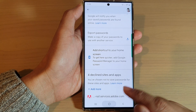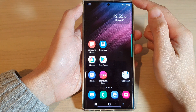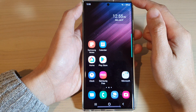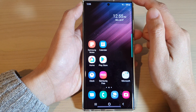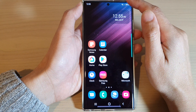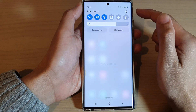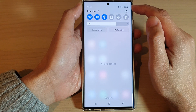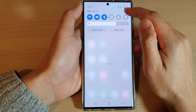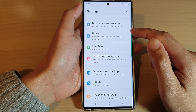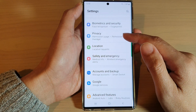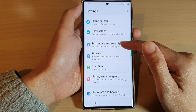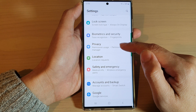First, tap on the Home button to go back to the home screen. And from the home screen, swipe down at the top and tap on the Settings icon. In Settings, go down and tap on Privacy.